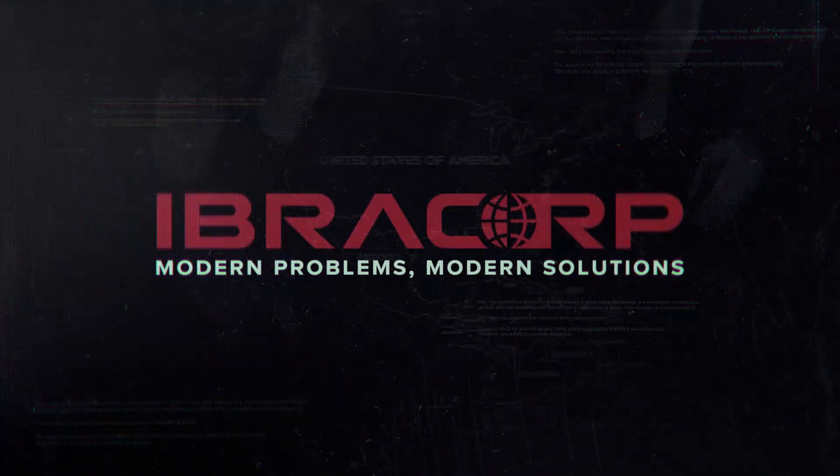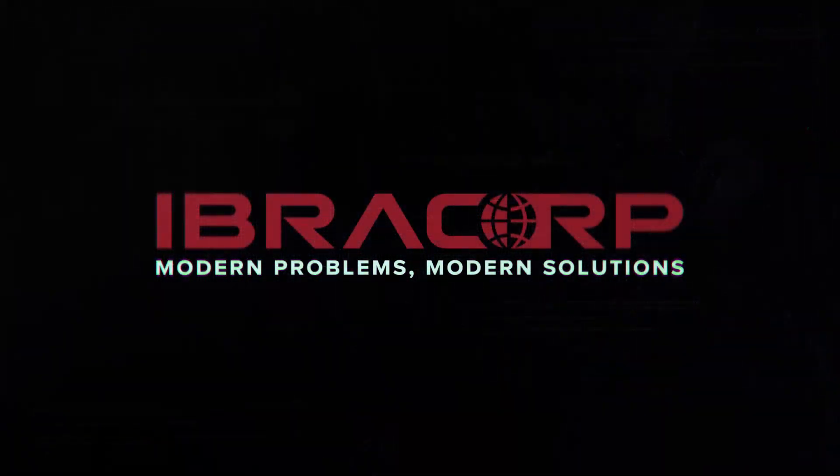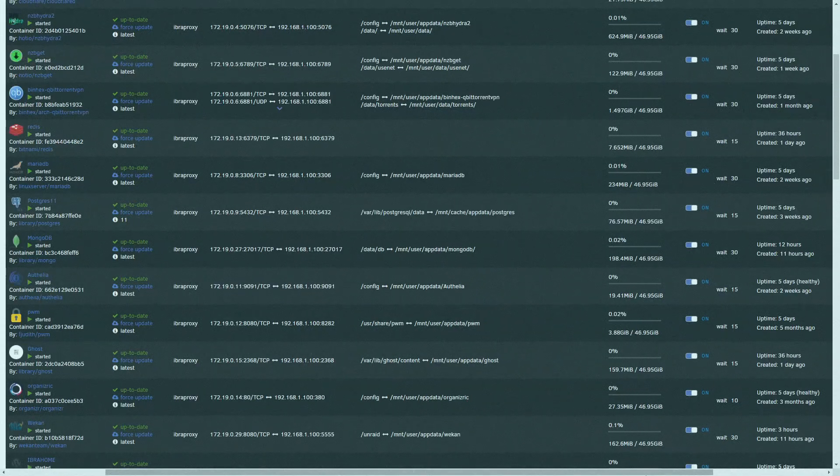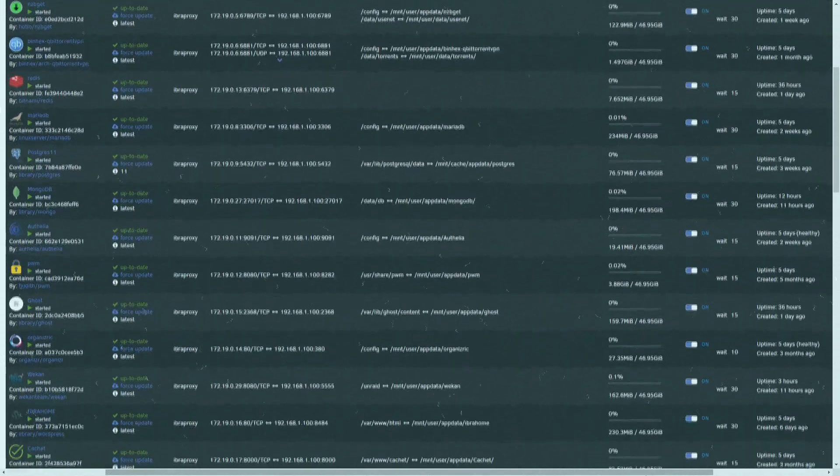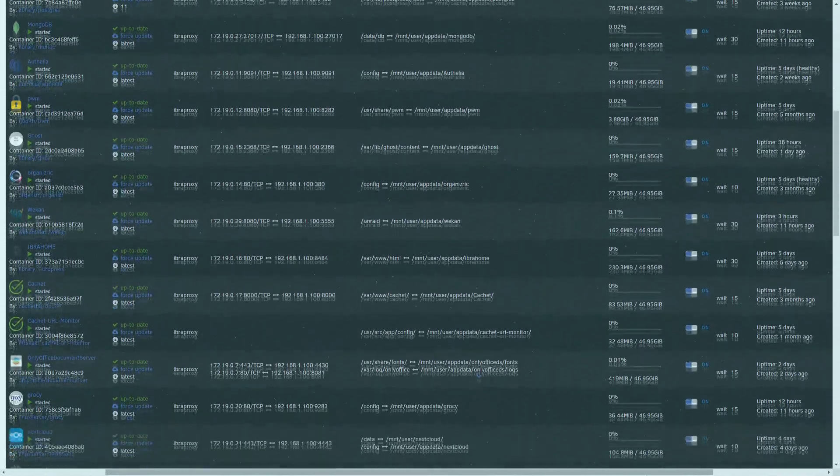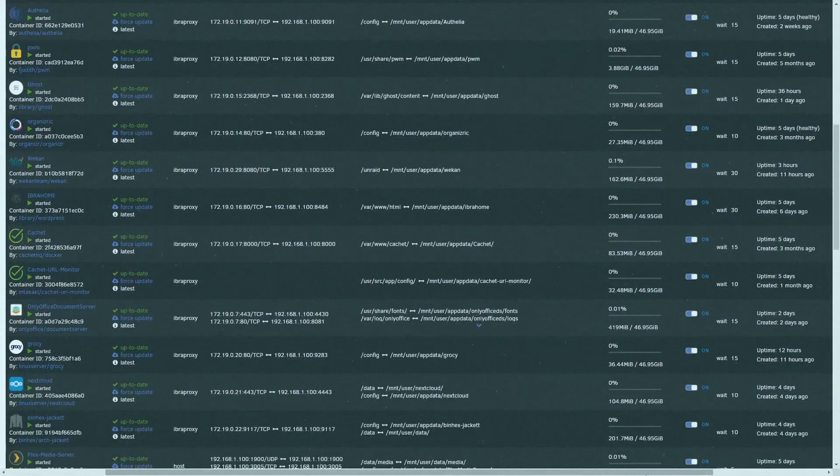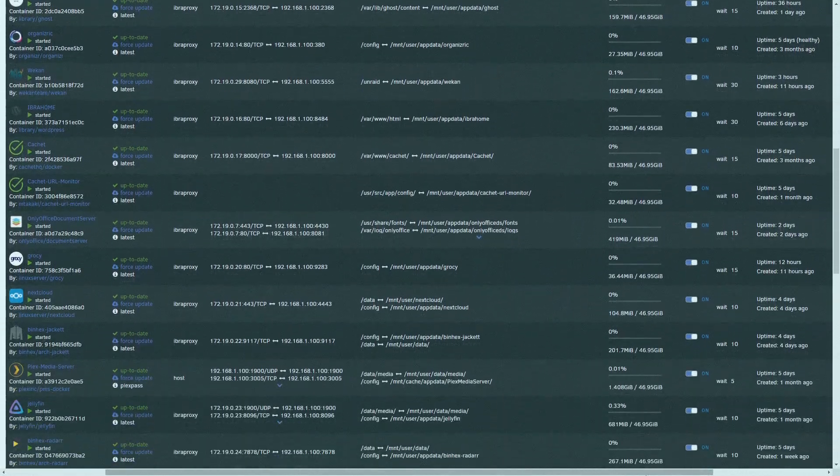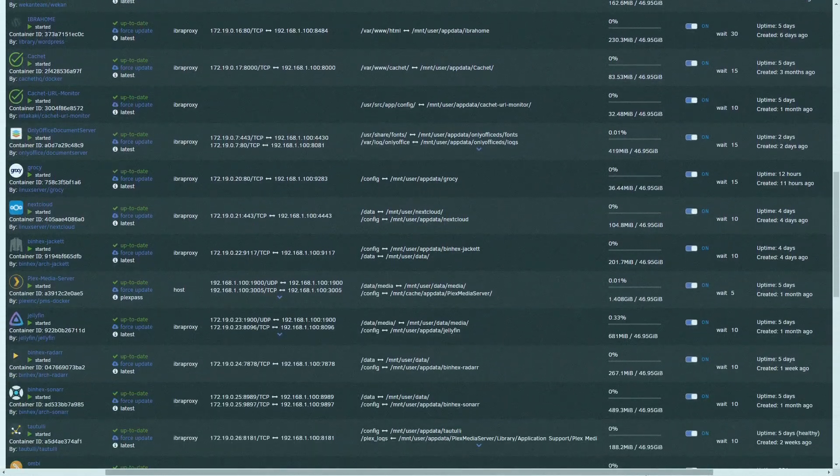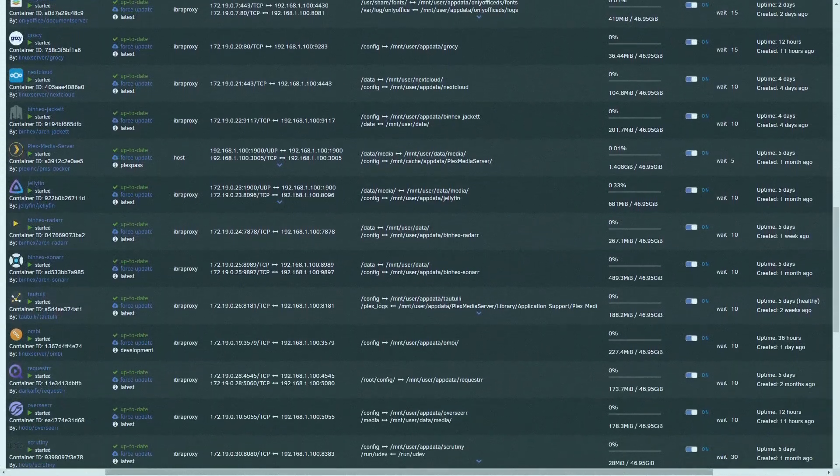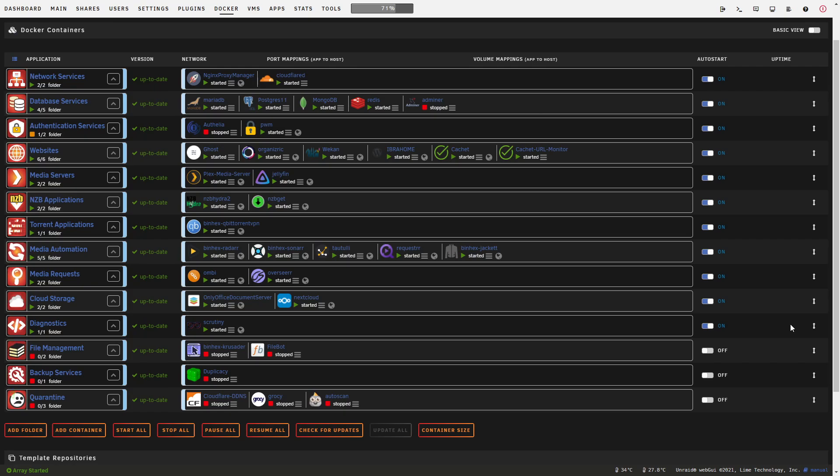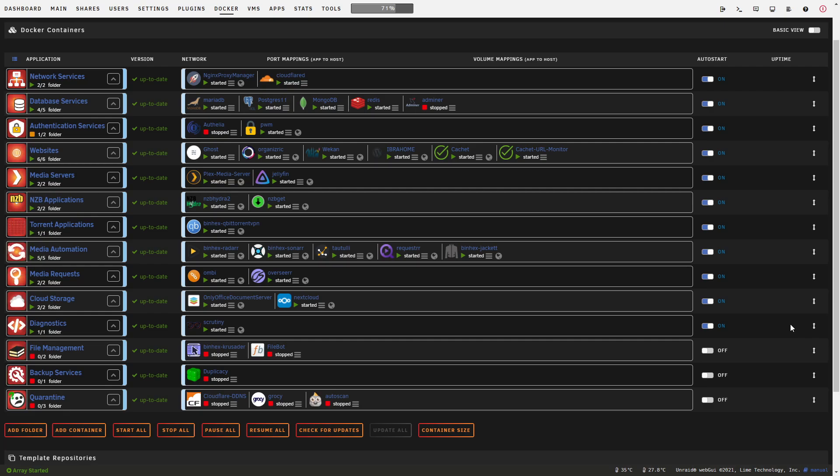Does your server look like this? Do you have an endless list of apps and Docker containers that just seem to go on forever? Well, we have the perfect solution for you.